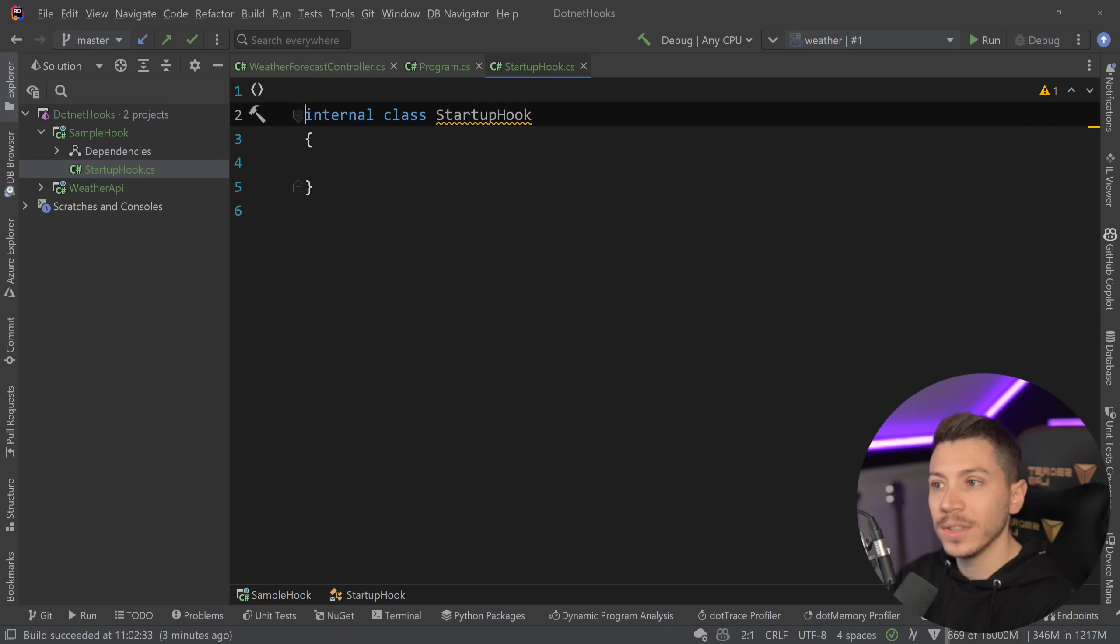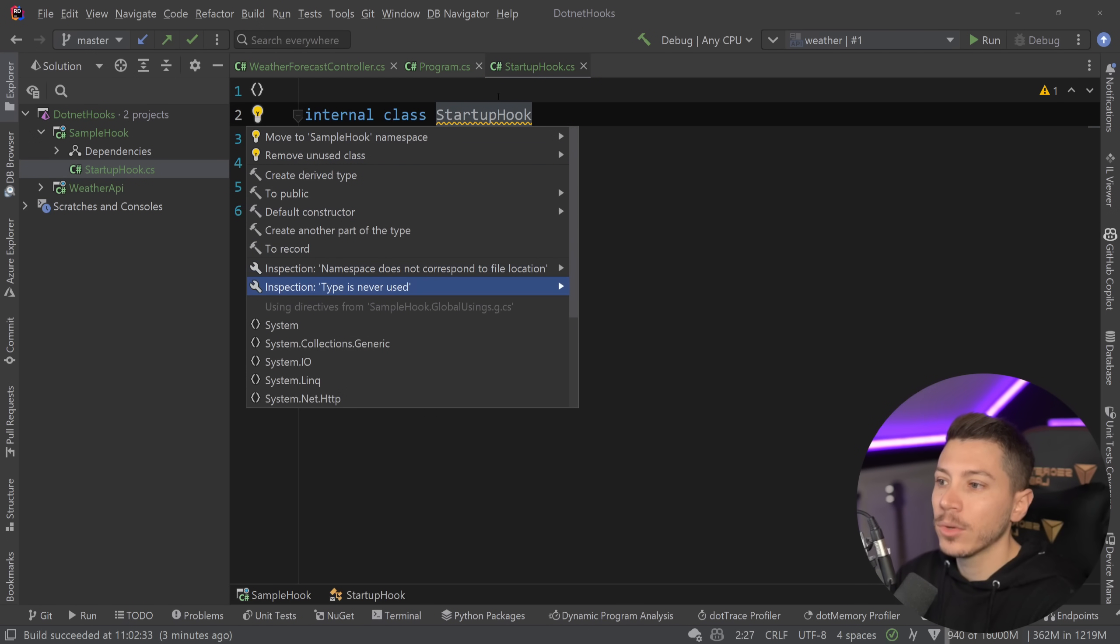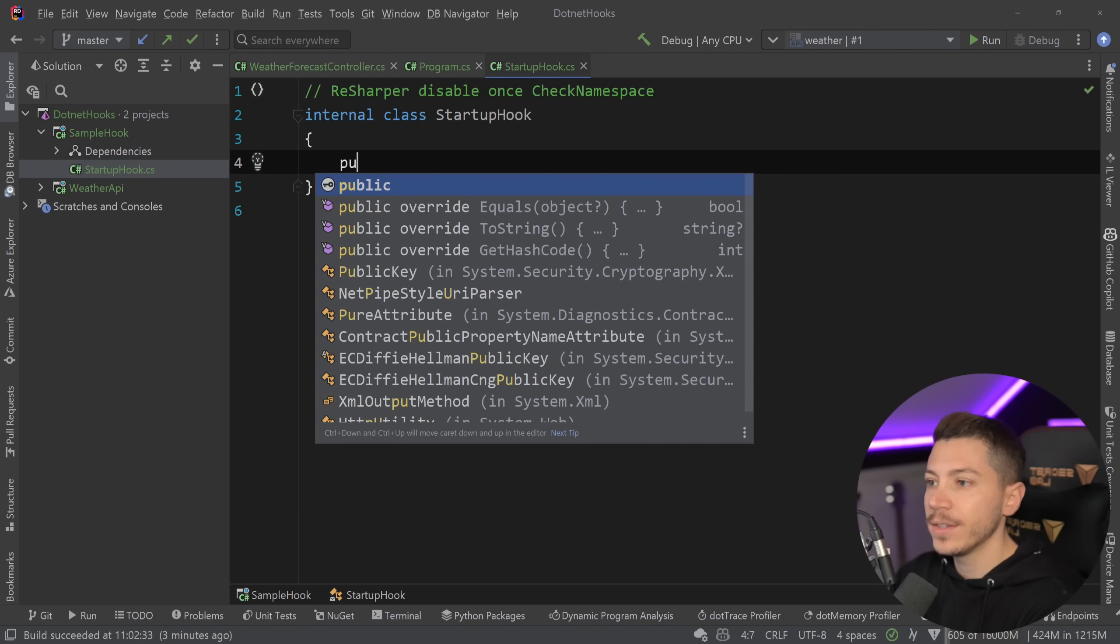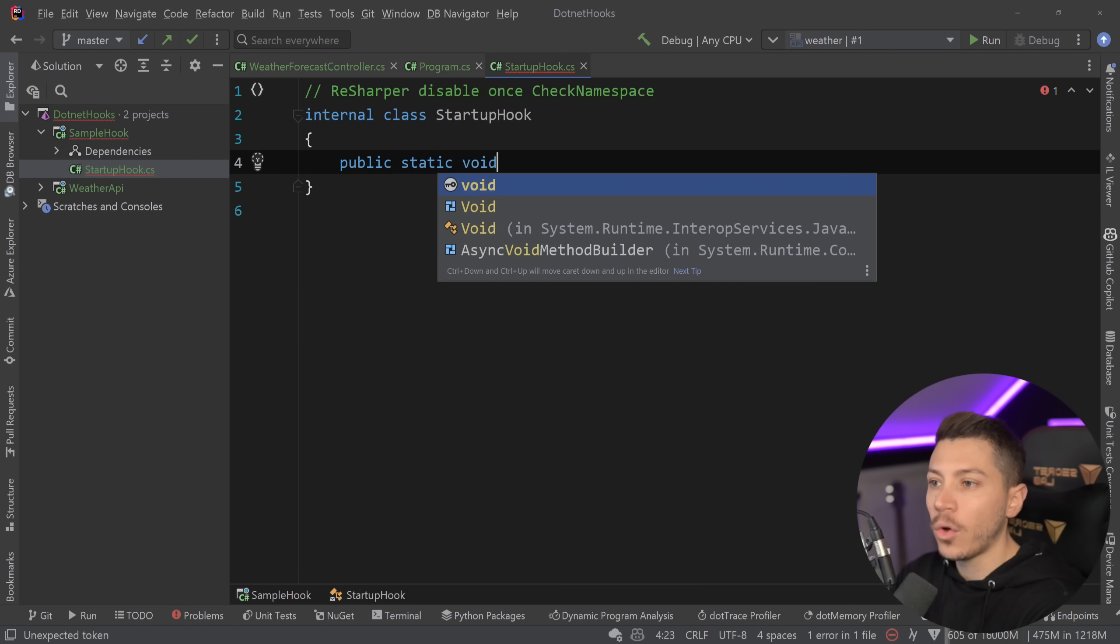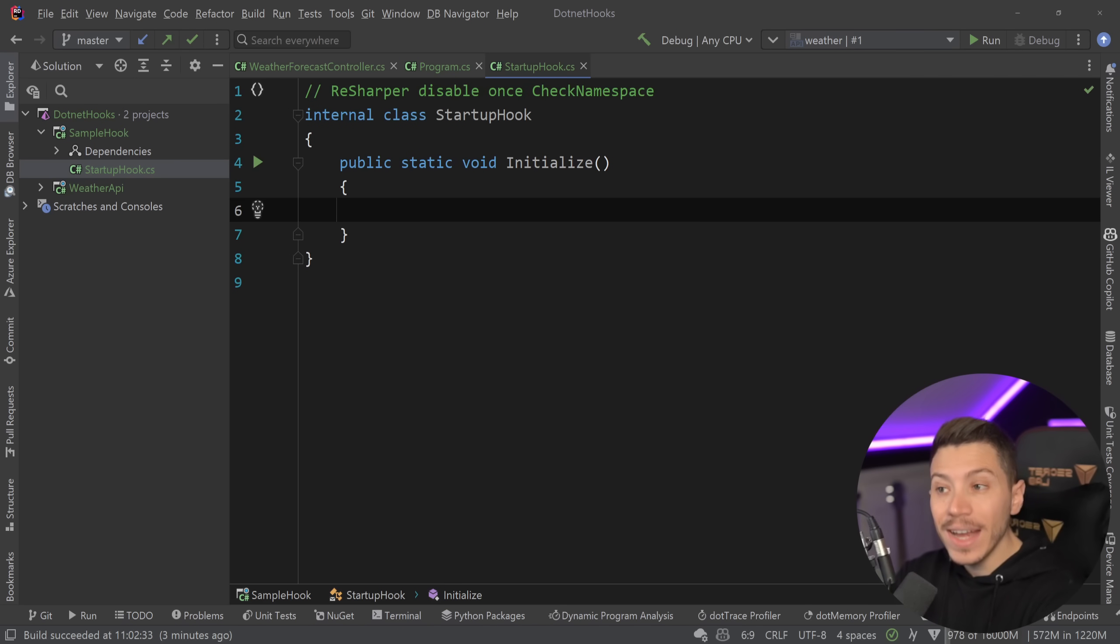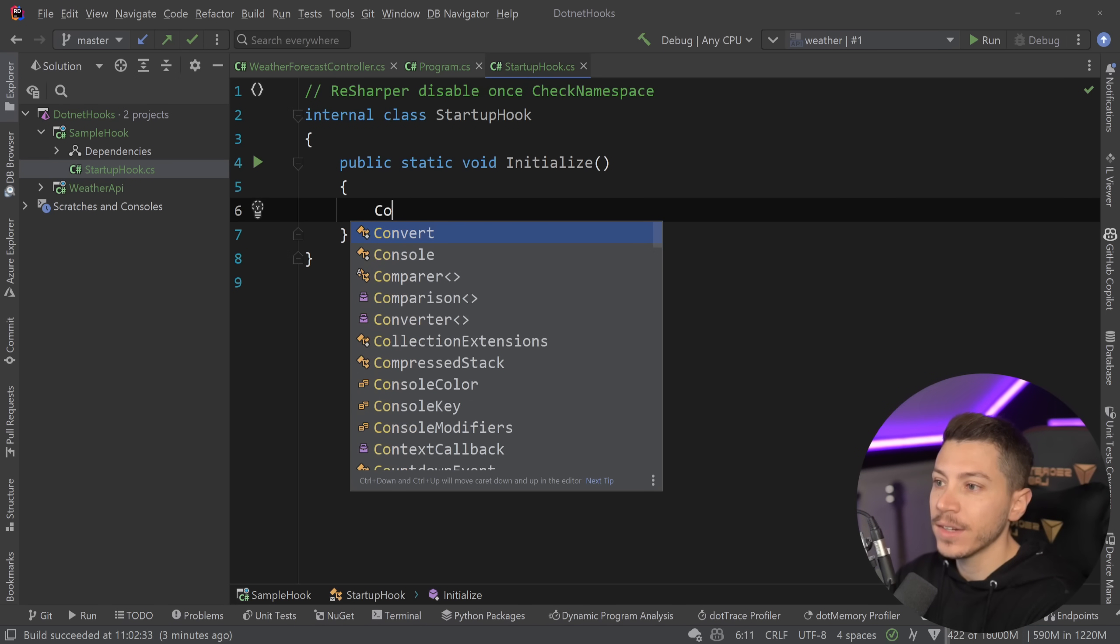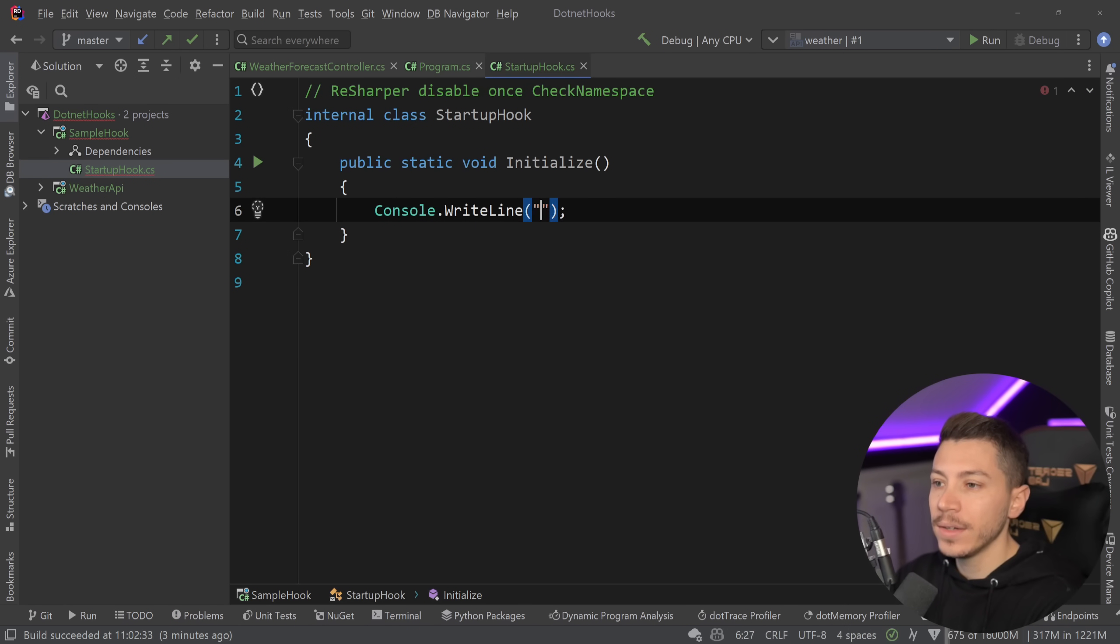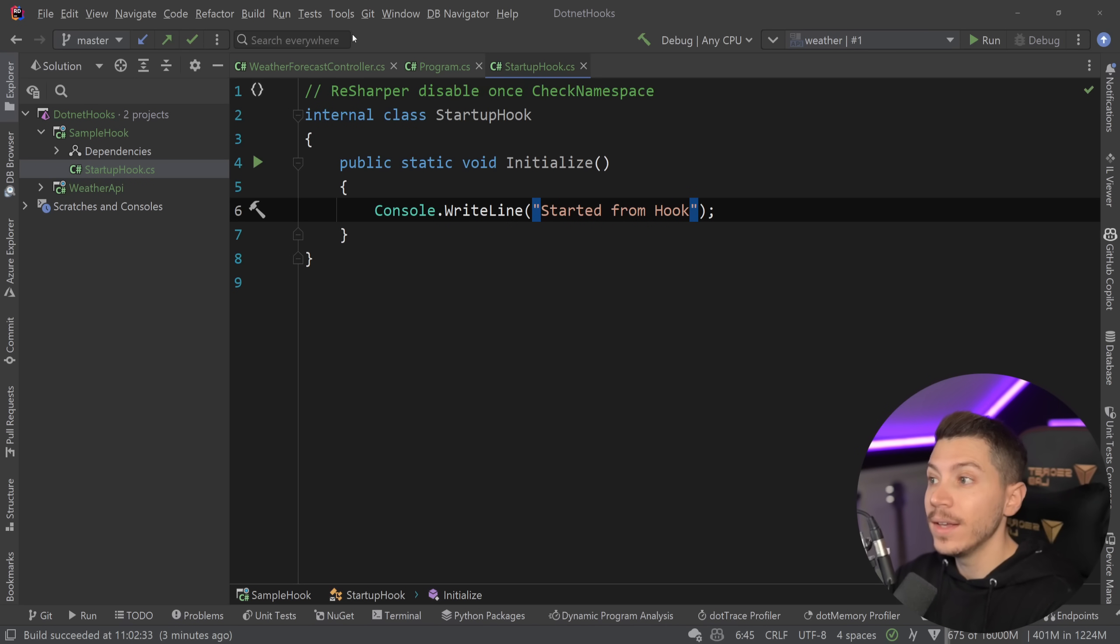I'm going to go ahead just quickly and disable this with a comment here. And now that I have it, I'm going to go ahead and say public static void Initialize. And now in here, any code I put will run with my application as it starts. For example, I can say Console.WriteLine started from hook. And that's it.